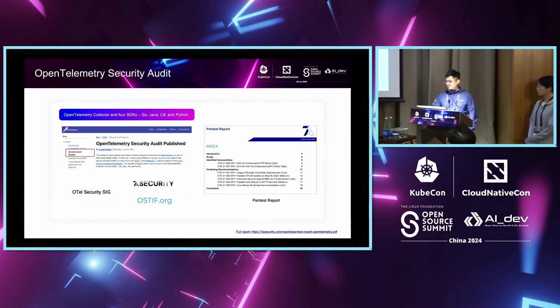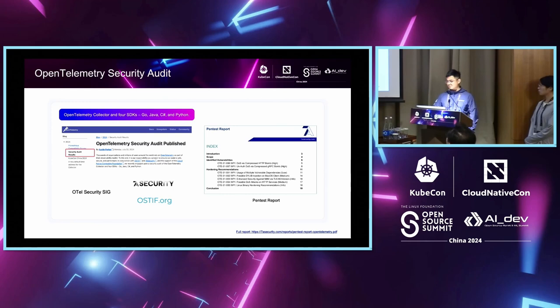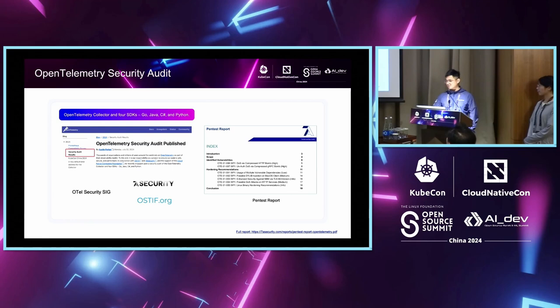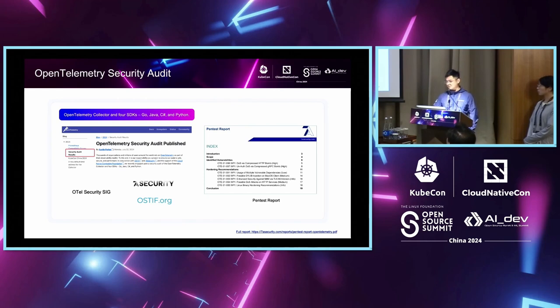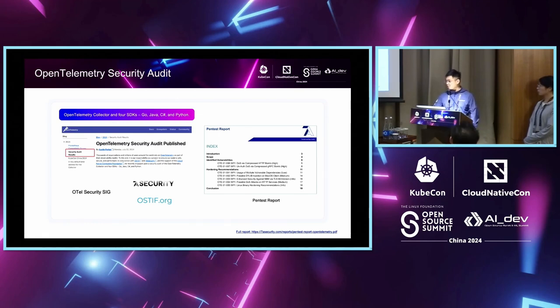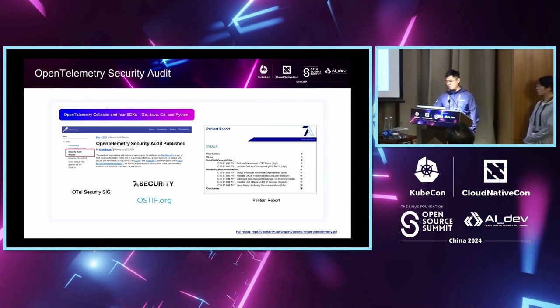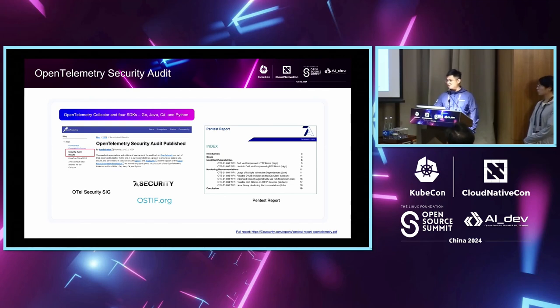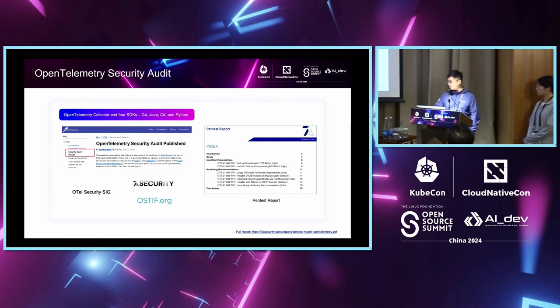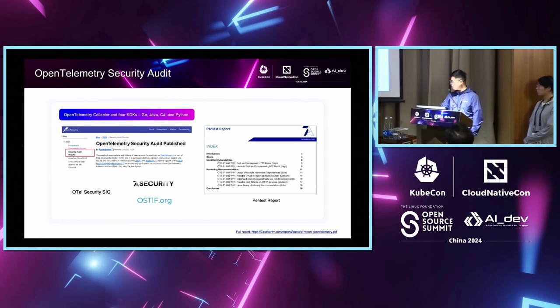More and more organizations and users around the world are relying on OTL as part of the observability toolkit, and this is a responsibility of project code. Projects to ensure project code is safe, secure, and performant. In conjunction with audits and security audits of OTEL collector and Java, GoLang, C-Sharp, and Python SDK. According to the report, the results of the security audits are very positive, and the auditors notice that the project is following the high quality of source code and security best practice. If you are interested in more details, you can find the link and the detailed audit report on the OTL community blog.